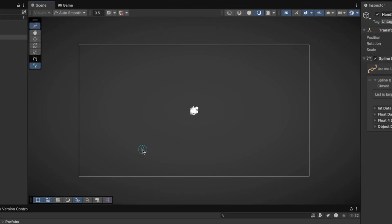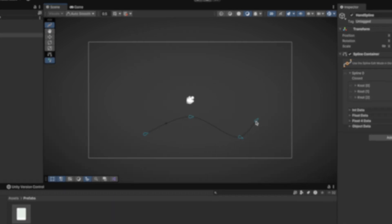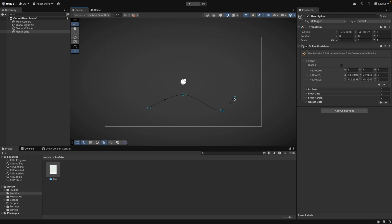To draw a spline, just click in the Scene view. Each click will create a so-called knot. For our curve, we will need a spline with three knots. It doesn't really matter where you place them as we will adjust their positions in the Inspector. After the third knot, just press the Escape key to exit the Spline creation mode.